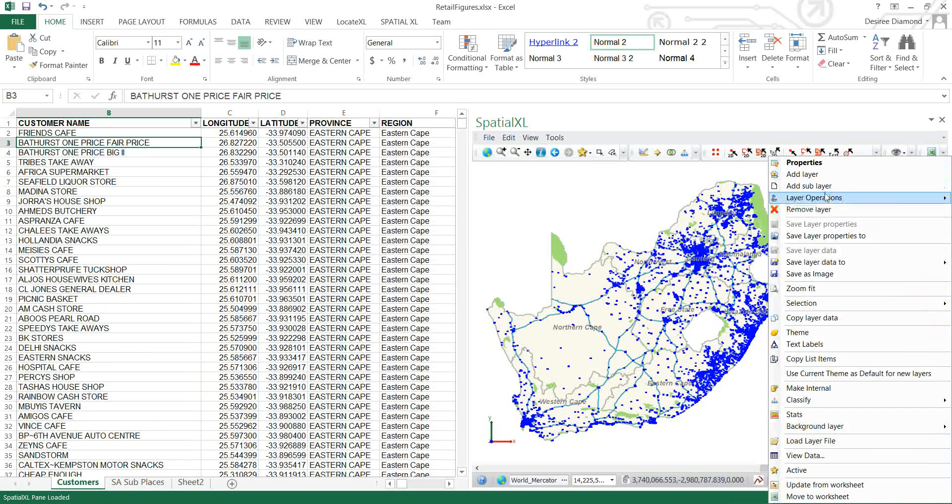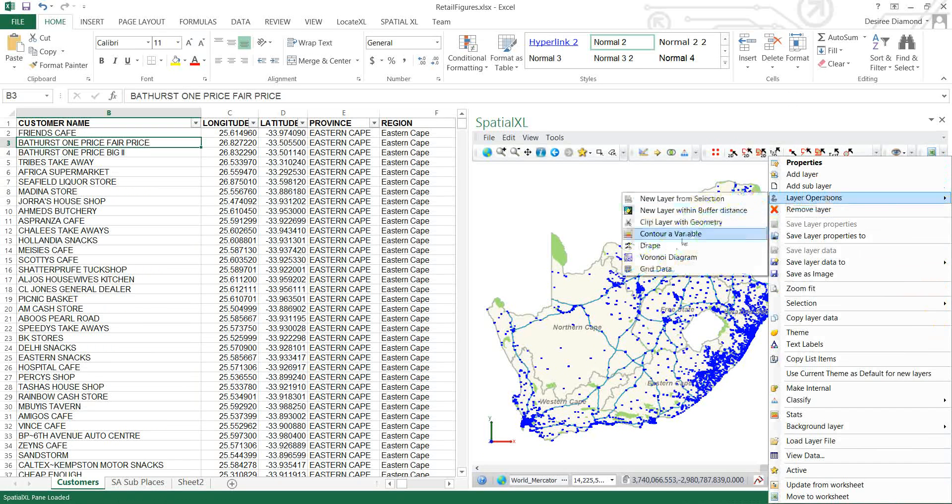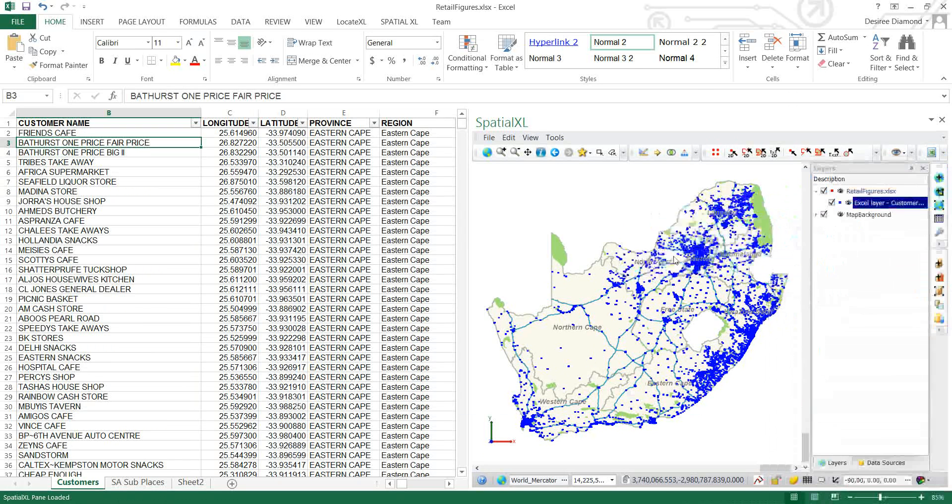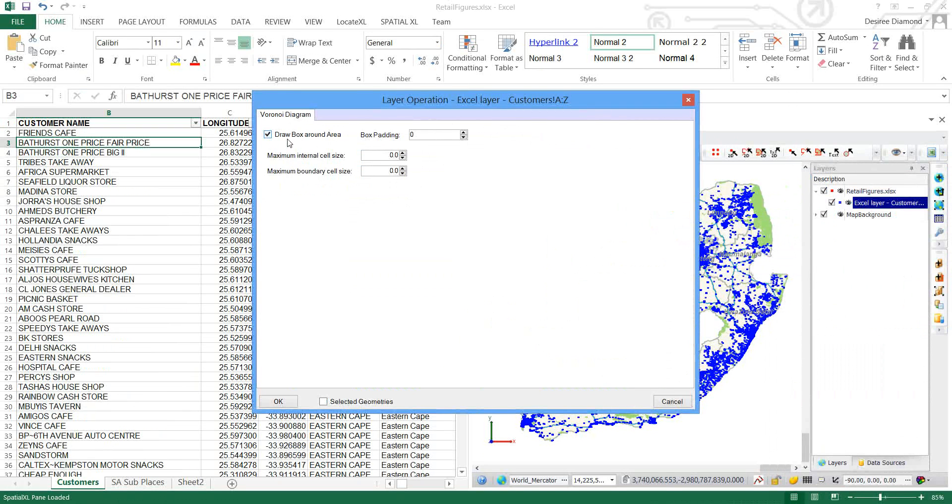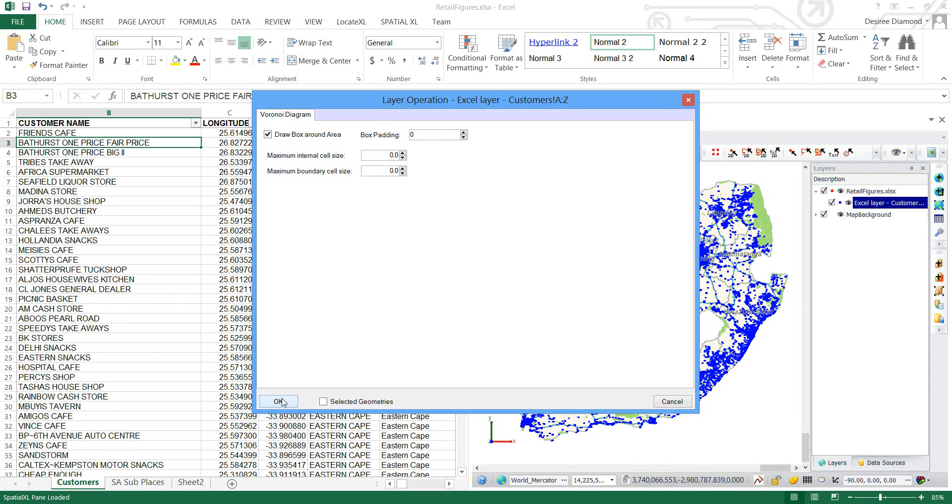The first one is to draw a box around the area which is the usual way that it seems to be used, and I'm going to just take my default settings.